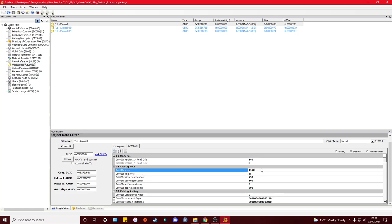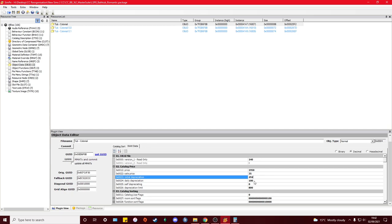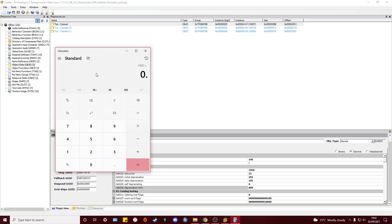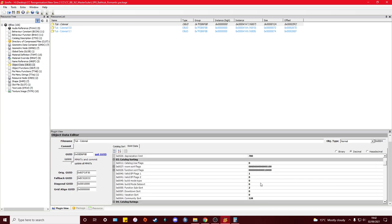Because this feature came out in one of the last packs, some custom content will have been made before it, and some creators won't be aware of it, so the Sale Price won't be set correctly. Make sure it's set to 35 to avoid that frustration. For this item, I wasn't changing the price — keeping it at 950 — but I will be making sure the depreciation is correct. I use a calculator: price times 0.15 gives the initial depreciation (rounded to nearest whole number), price times 0.10 gives daily depreciation, and price times 0.40 gives the depreciation limit.